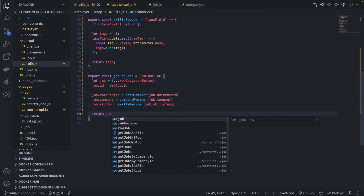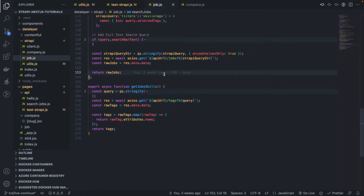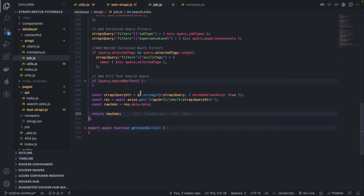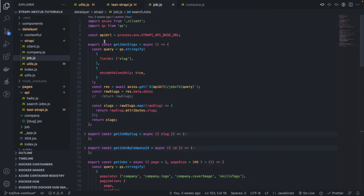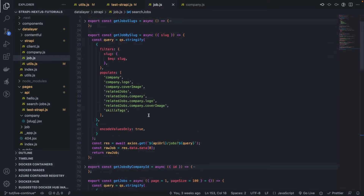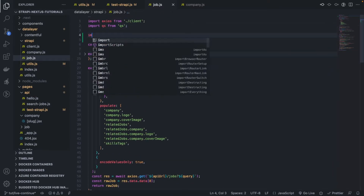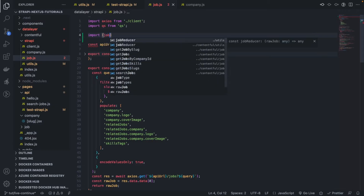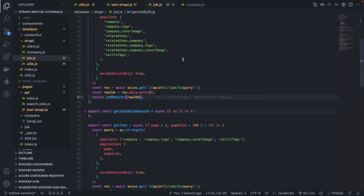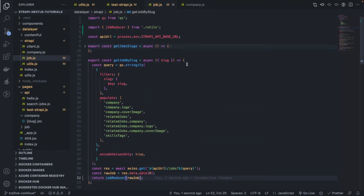We return the job. Let's try to use it. So let's use it for example in get job by slug — this one will definitely need it. Let's import job reducer. We're going to need that here, like this — job reducer. So this is get job by slug. Let's try that.